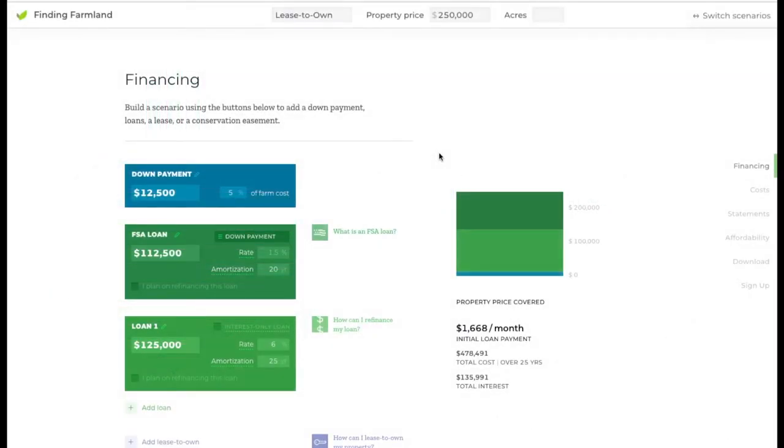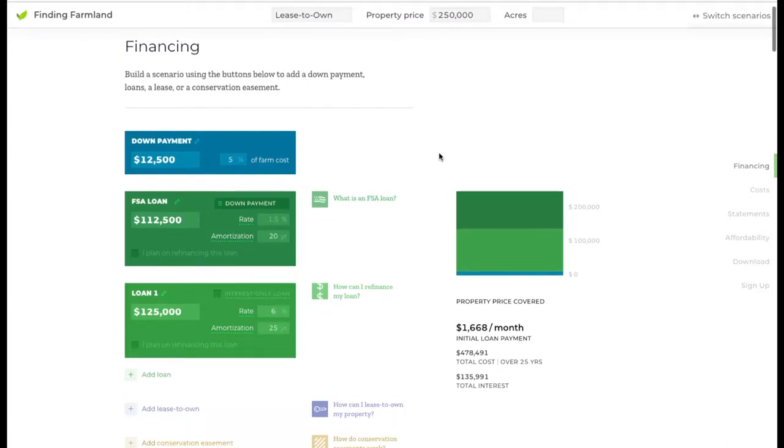The Finding Farmland calculator is designed to support property purchasing decisions, but there are a couple of relevant features that have to do with leasing too. In the scenario built here,